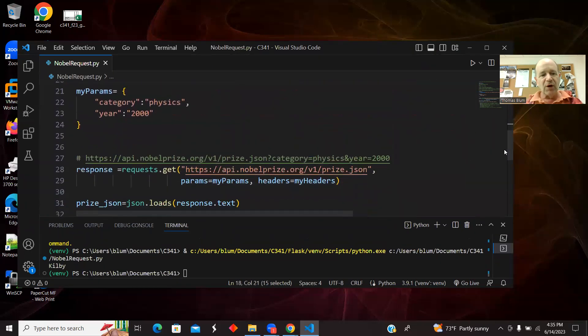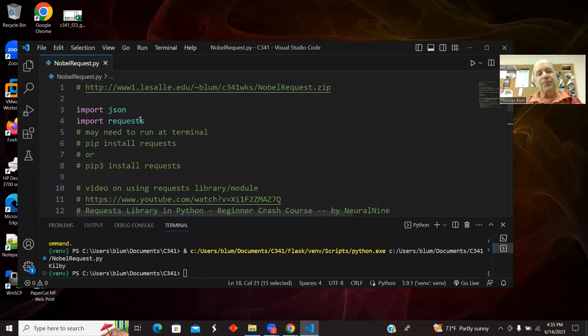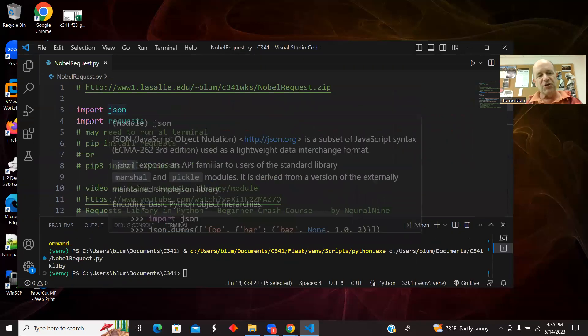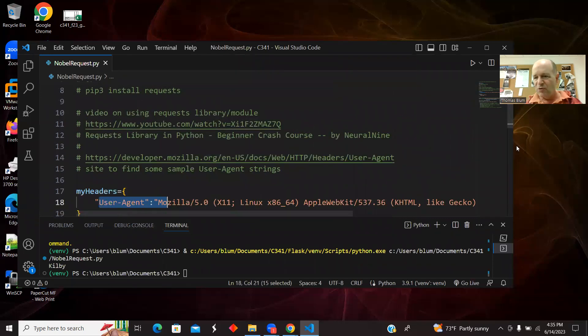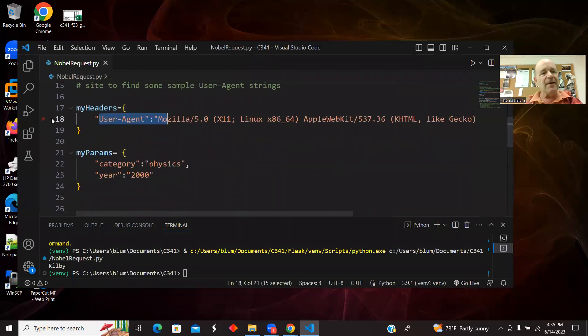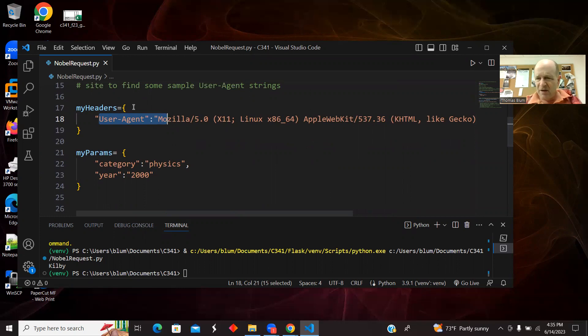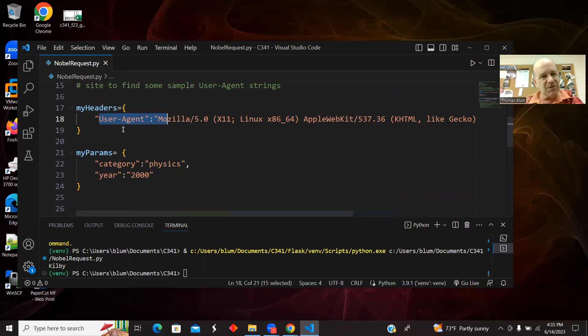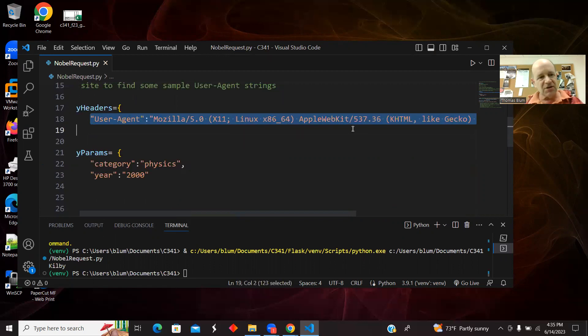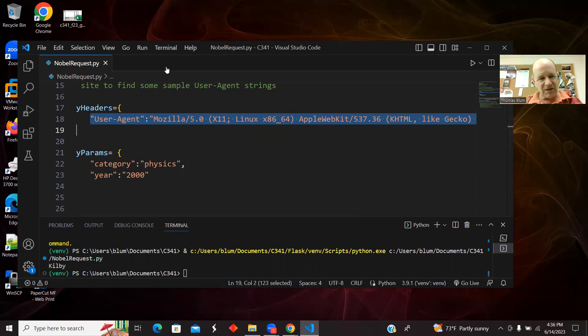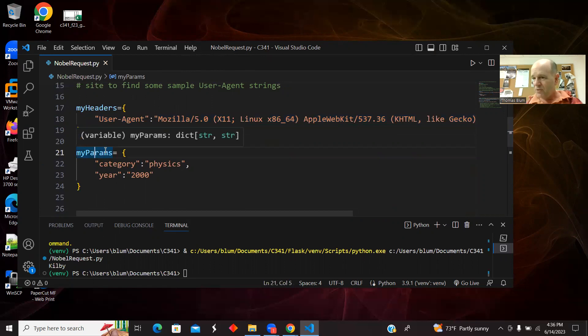So we have installed requests, then we imported JSON, we imported requests. I told you about some useful videos and websites. And here I'm setting using a dictionary, a JSON notation or a dictionary notation. I am setting the header, creating something called my headers and my params. And headers was just the user agent, a property user agent, and then a value that I stole from a website that I have a link to above.